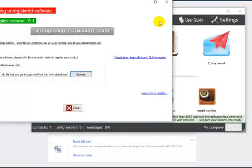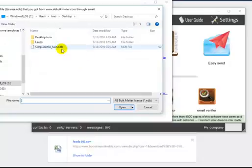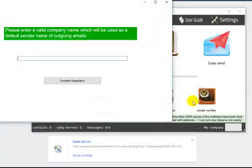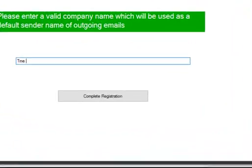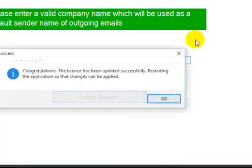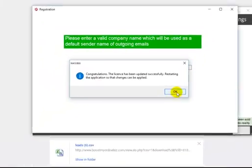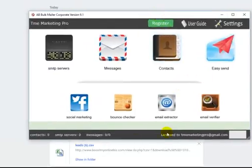That license you received from AB Bulkmailer — go ahead and save that file. I already have it saved, so I'll pull it up. After you do that, go ahead and put in your company name or your name, whatever you want. Once you do that, complete the registration — it says congratulations, it's been updated successfully. It's going to open right back up, and as you see, it is ready to rock and roll.